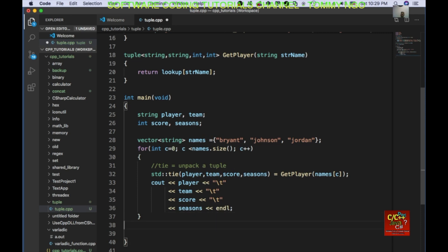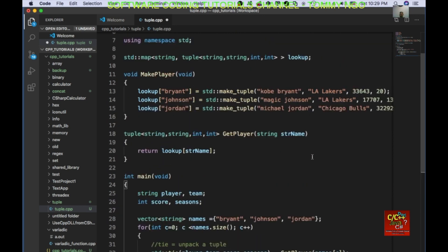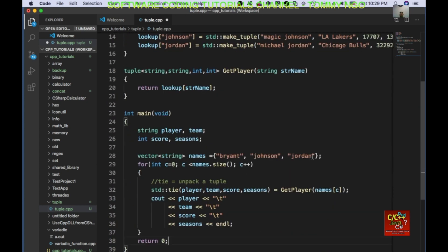And that should complete our main function. I am going to go ahead and do a return zero. So this is a quick example of how we create a tuple — let's save this file.